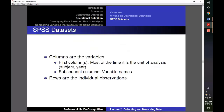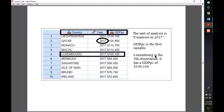The rows are where you enter data for individual observations. For Observation 5, the country is Luxembourg, the year is 2017, and the value for GDP per capita is $109,100. For the most part in class, you will not be entering your own data for assignments. Instead, you will be working with datasets other people have created, so you will need to know how to read datasets when you use them.